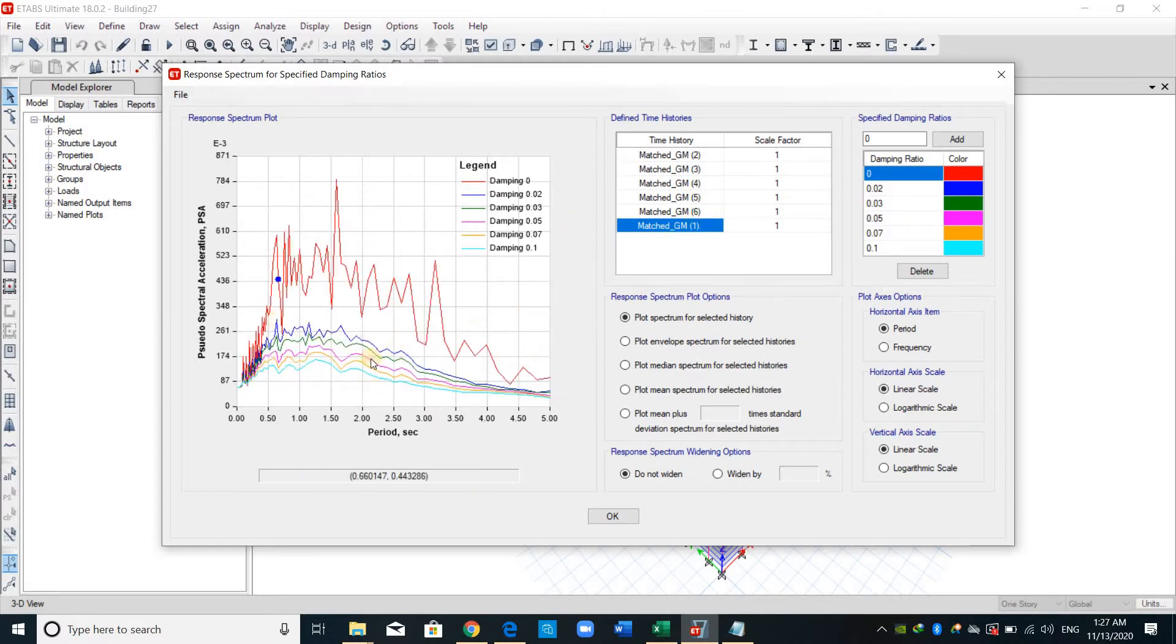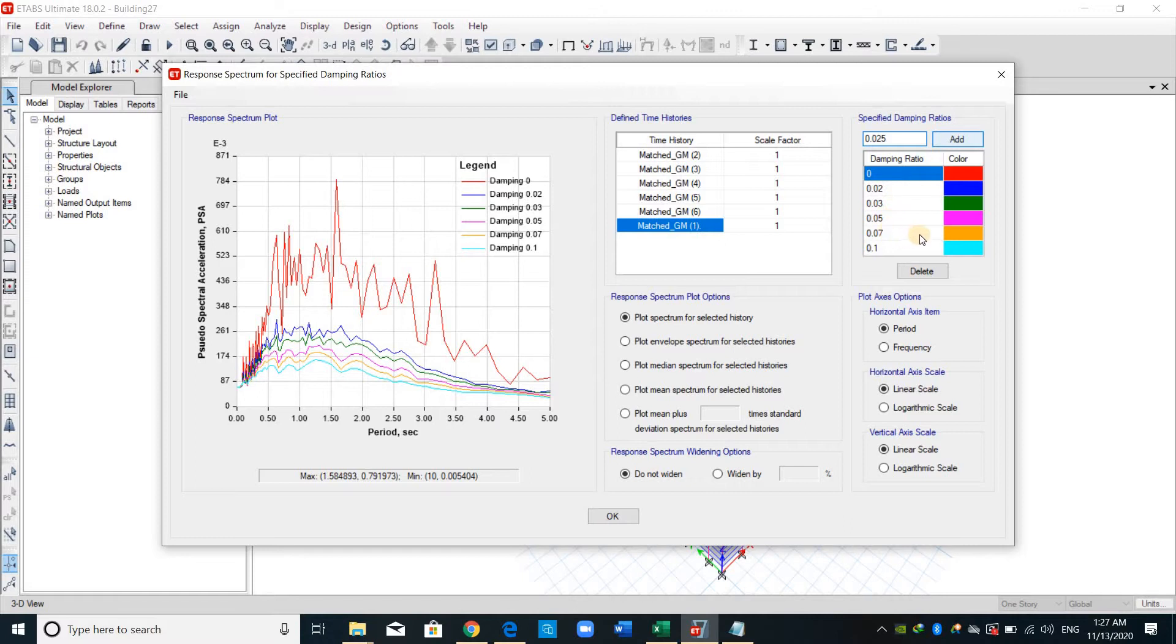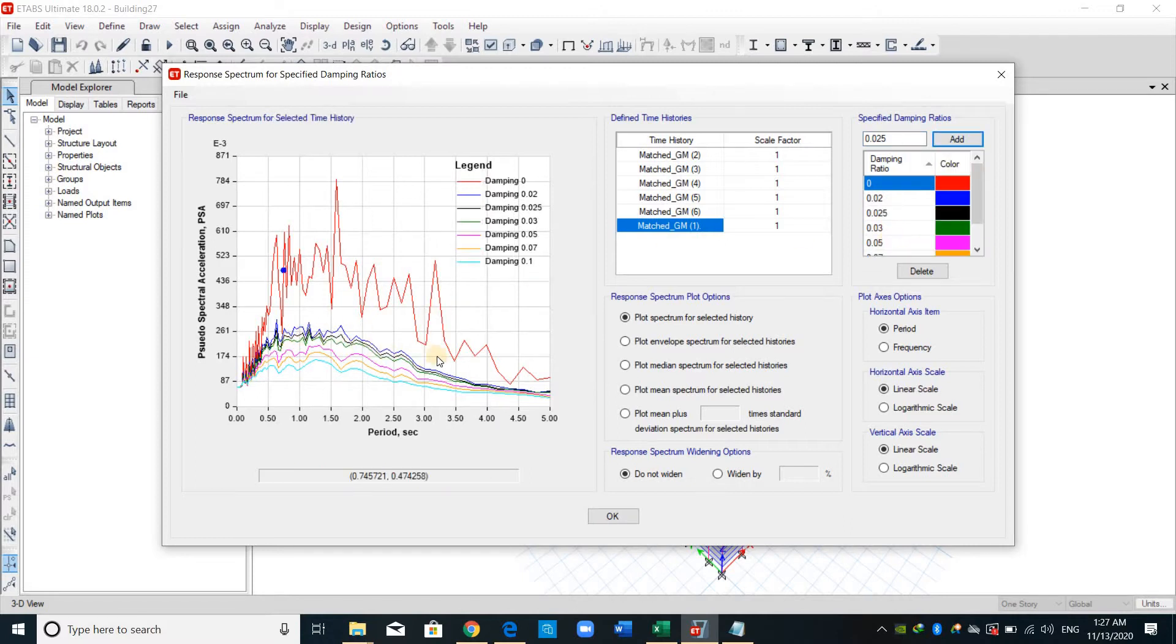Actually, each ground motion has its own pseudo spectral acceleration. This is the response of the ground motion. You can here add maybe a different damping, for example, 0.025. And as shown here, the black line is already added.